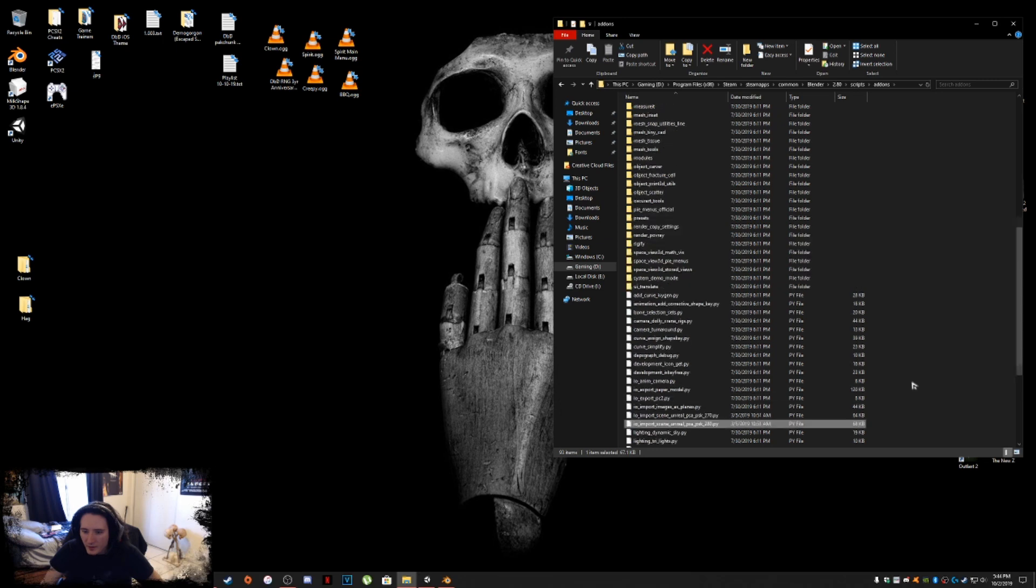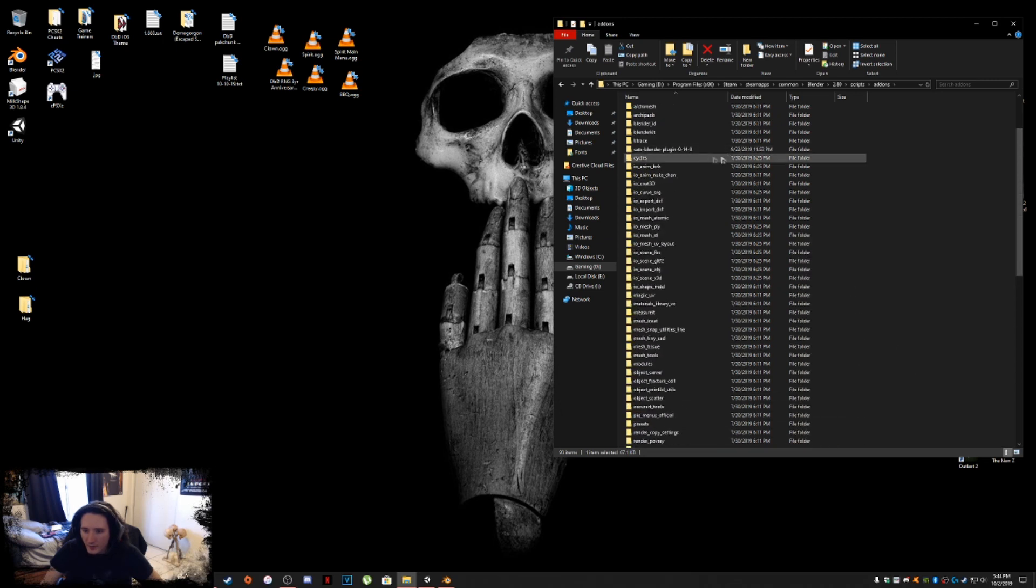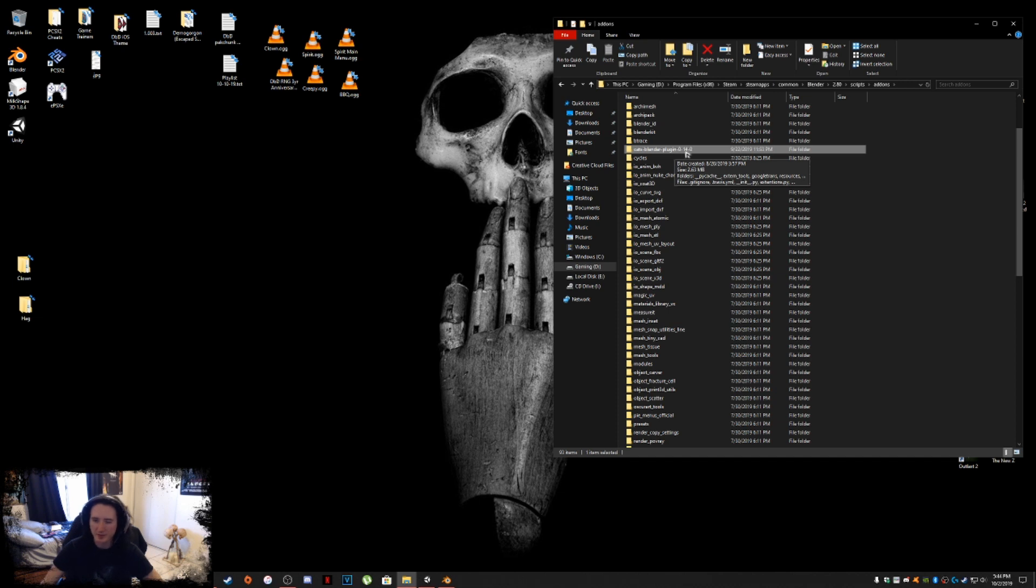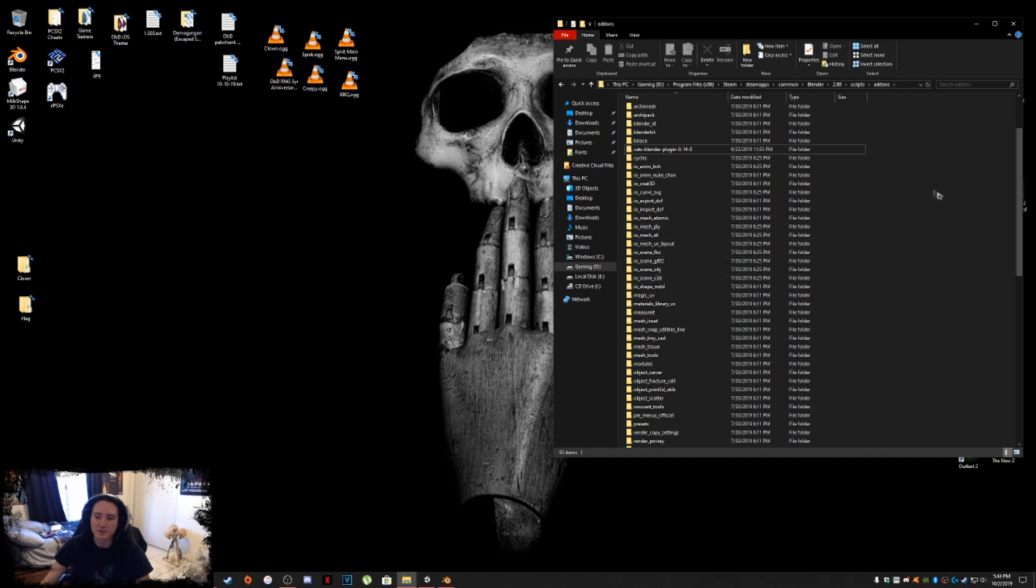You're just going to drag them and drop them into this folder. I have the import scene Unreal PSK PSA 2.80 right there. Somewhere in there is cats, it could be a folder. Yeah, there it is. I see cats blender plugin 0.14.0, depending on whatever version you're using.